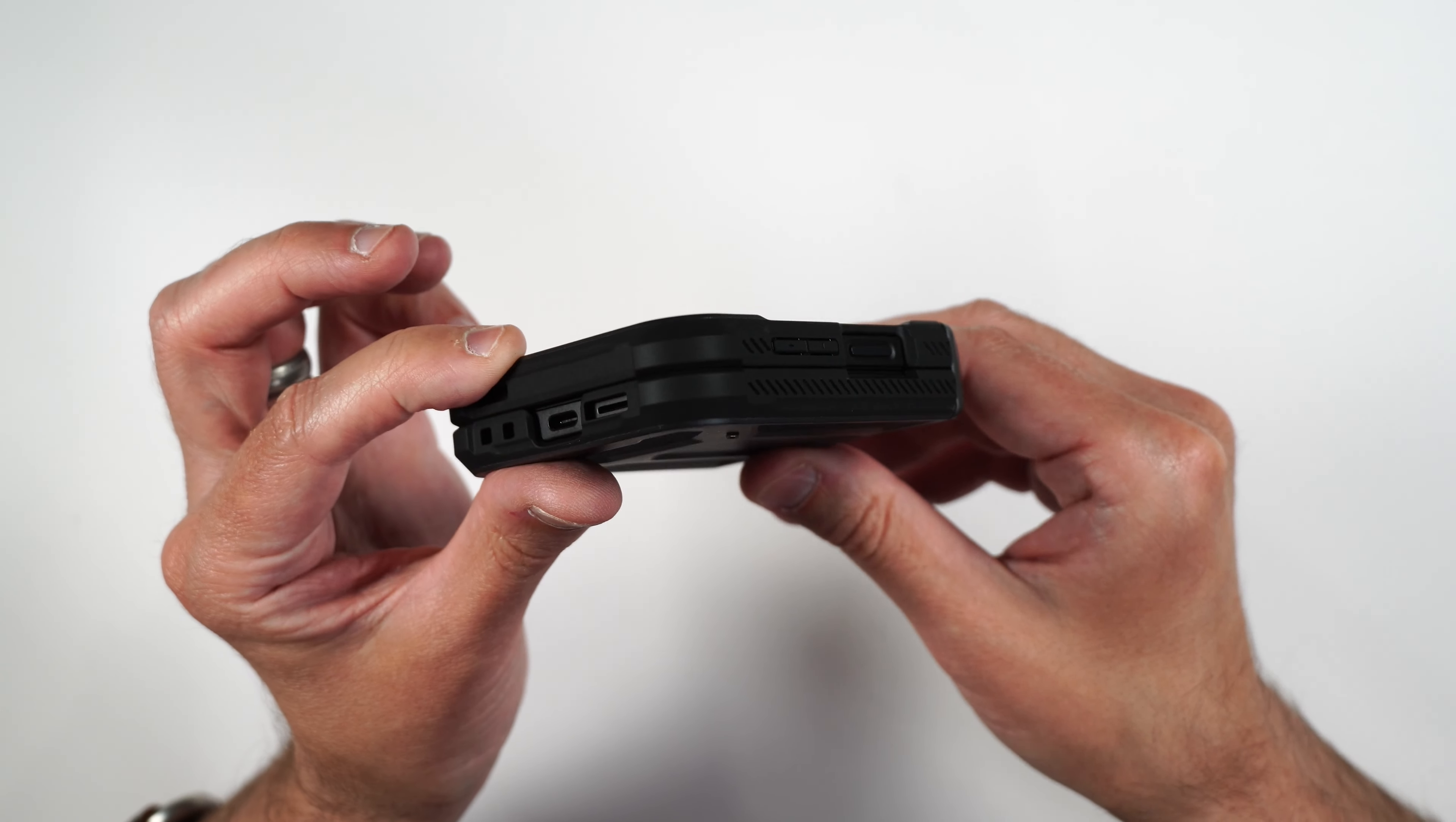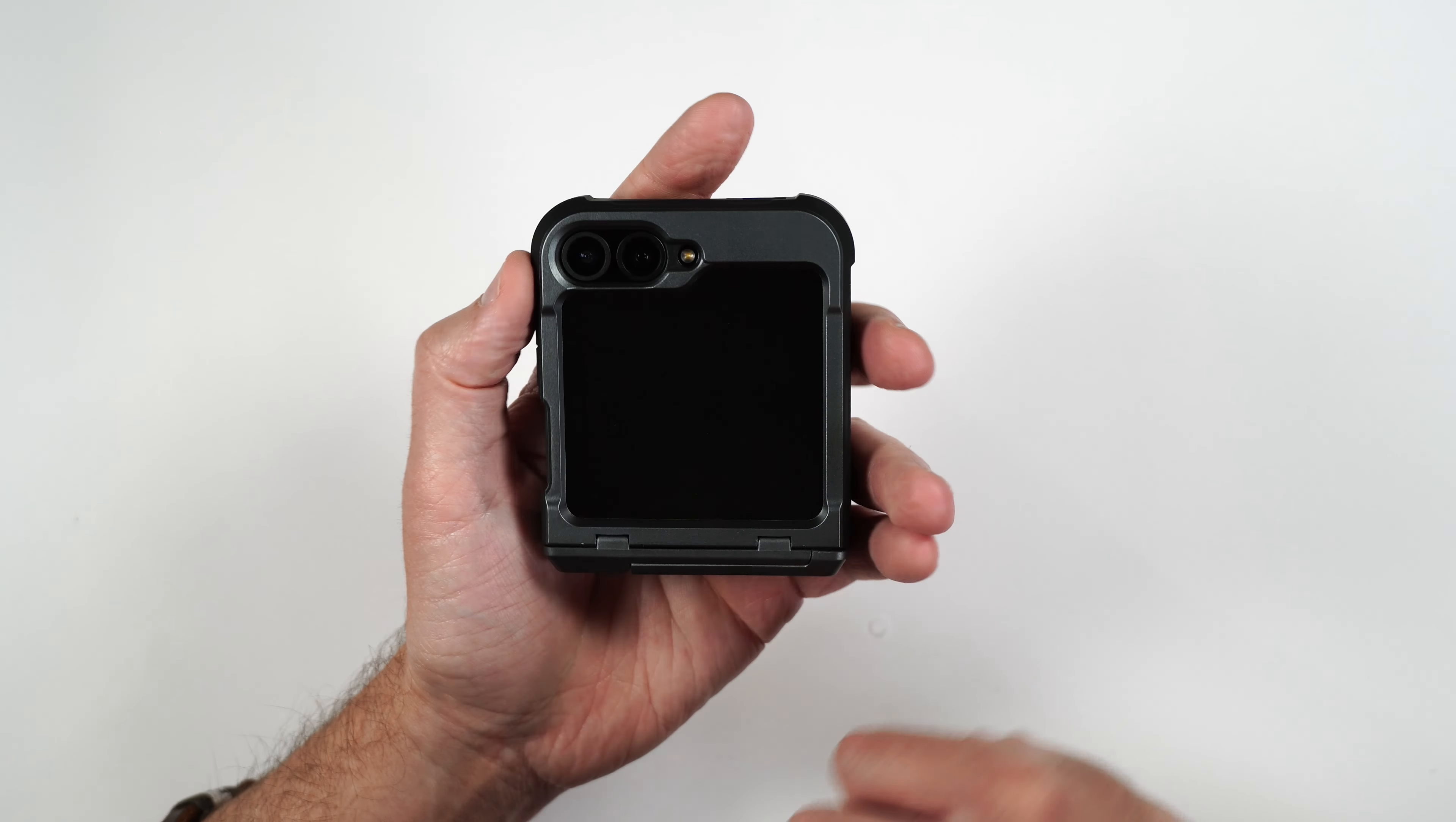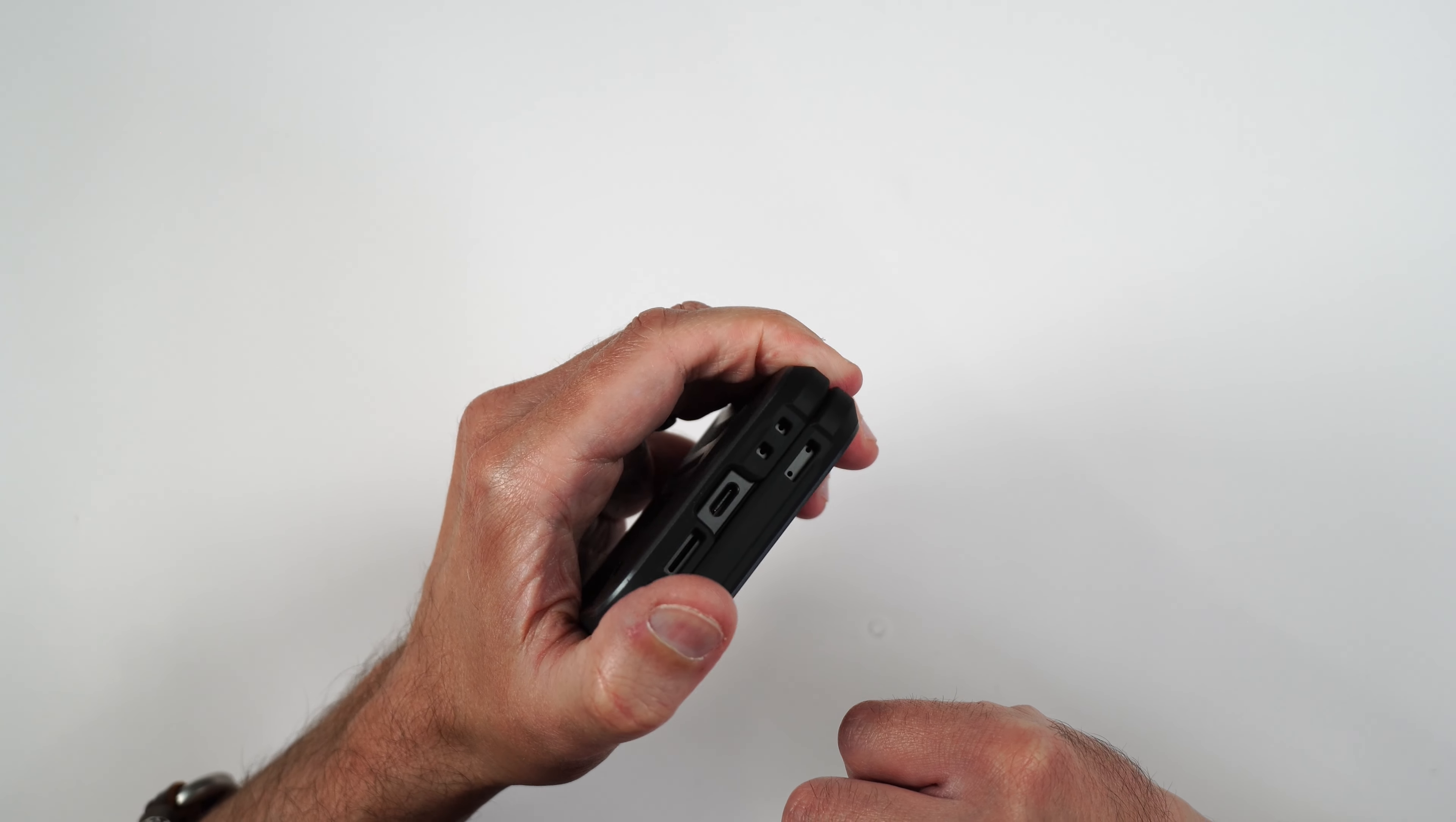We can peel off the top cover, and there we go. That looks really, really clean.